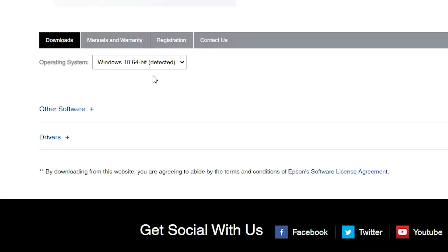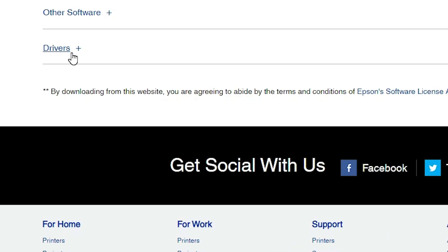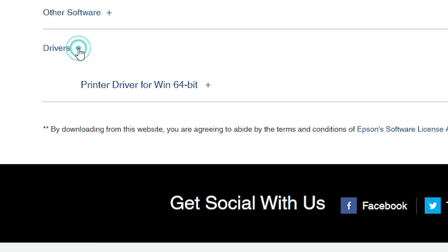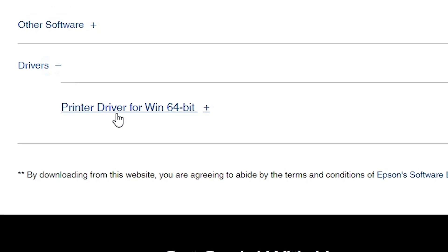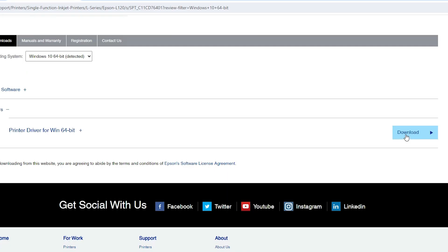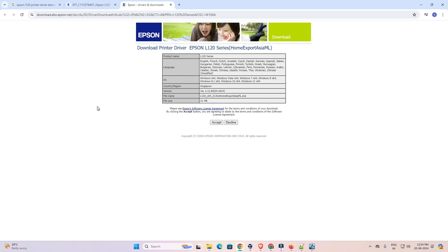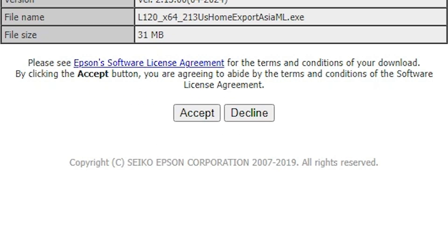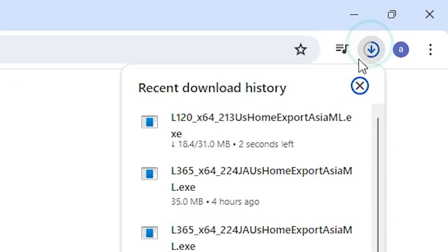Scroll down and here you find Drivers. Expand the Drivers section by clicking the plus button. Here we find the printer driver for Windows. Click on the 64-bit download. It redirects you to another page — click Accept and wait a few seconds for the download to start.